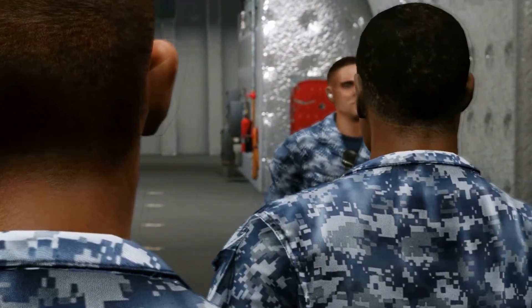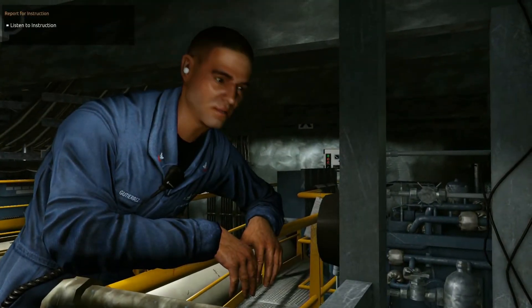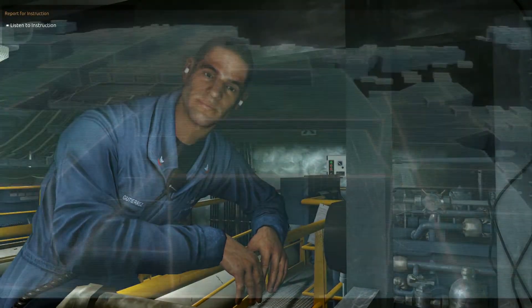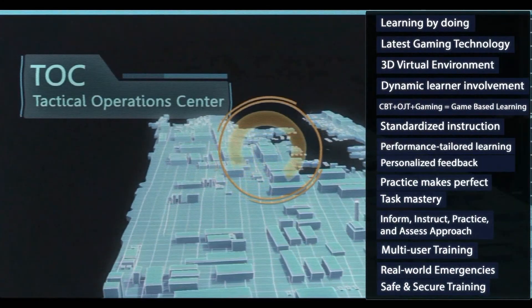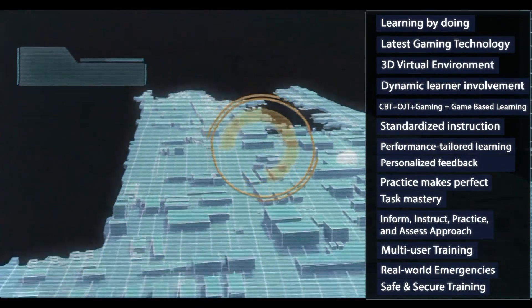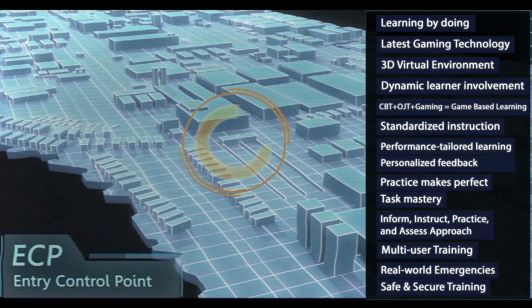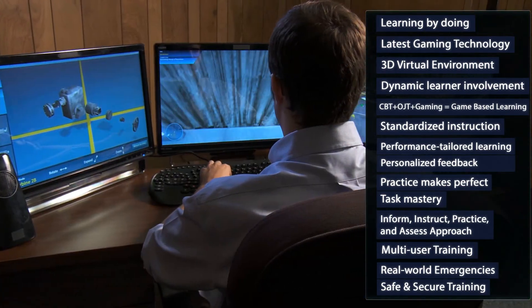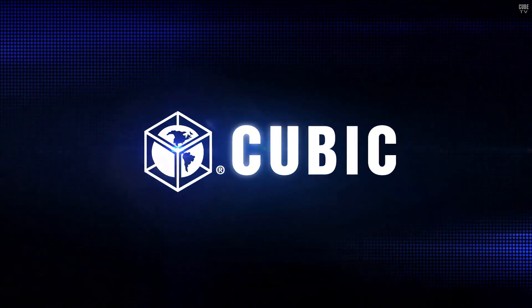At Cubic Advanced Learning Solutions, we've spent 30 years on the cutting edge of military and civilian training. With our game-based learning solutions, we now have the tools to deliver world-class training, featuring the latest advances in educational theory, coupled with the fun and engagement of video games. Cubic Advanced Learning Solutions — combining the science of learning with the art of gaming.